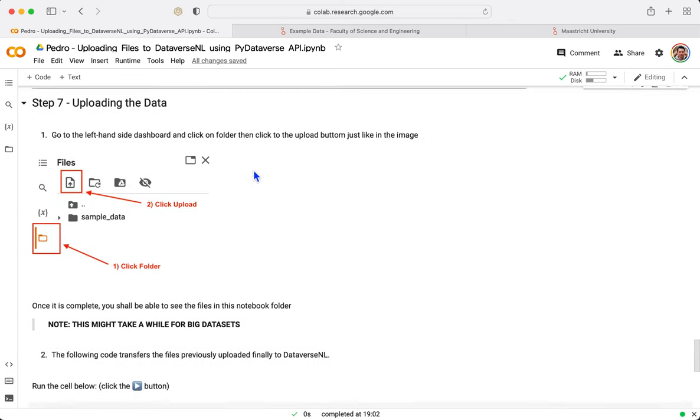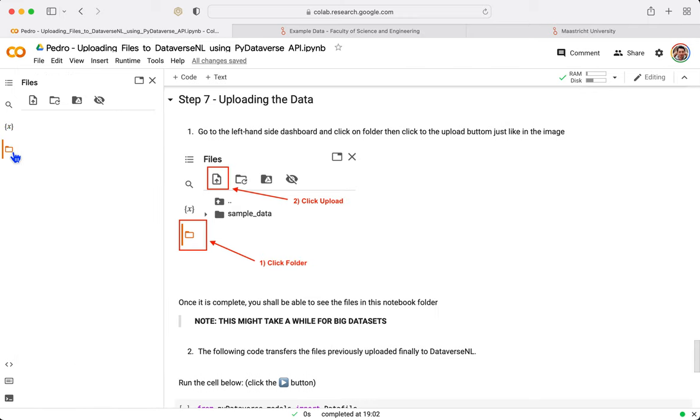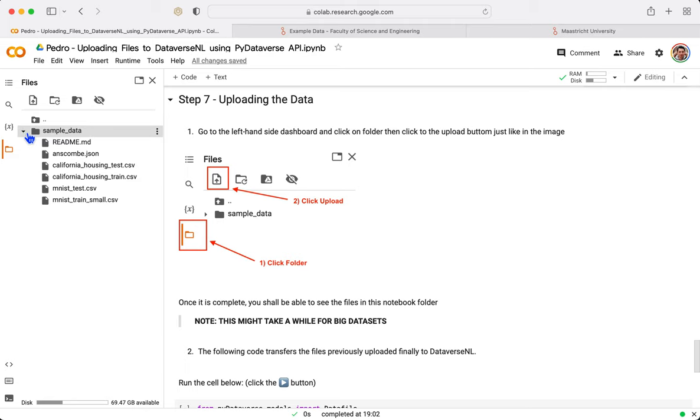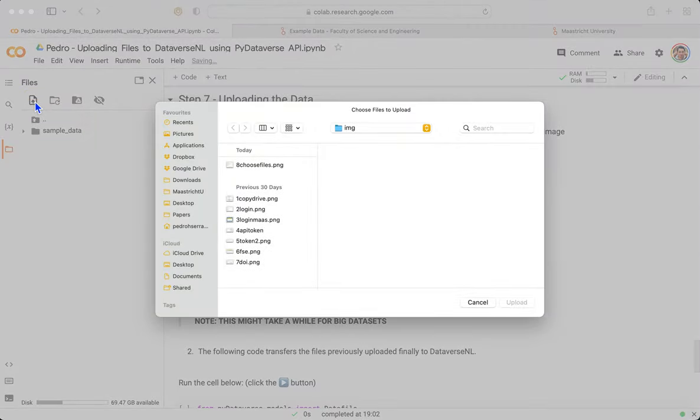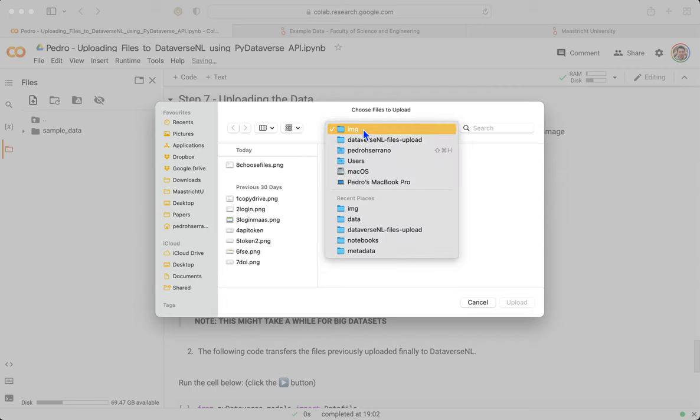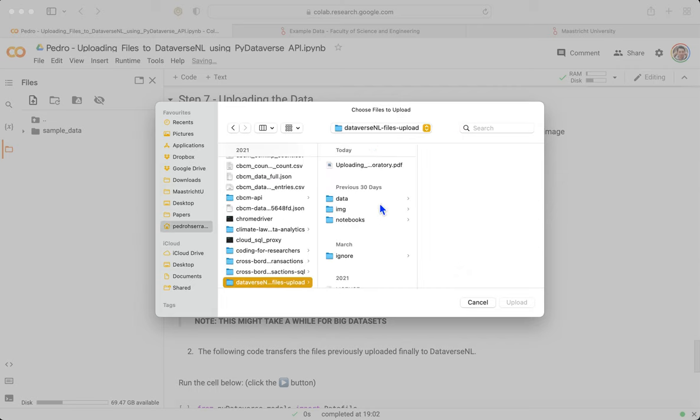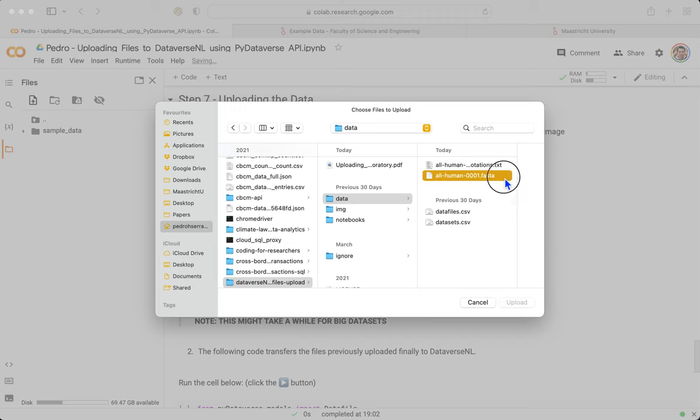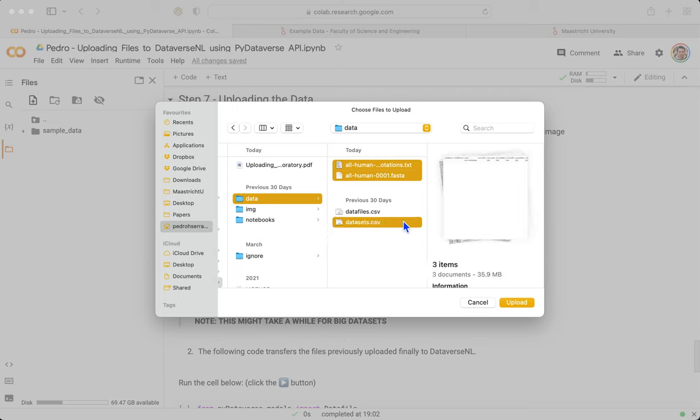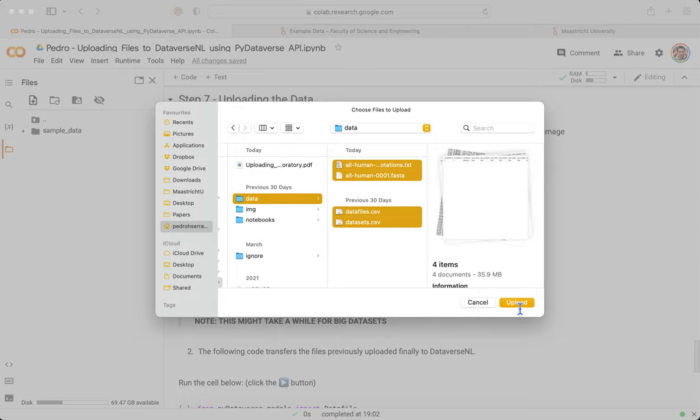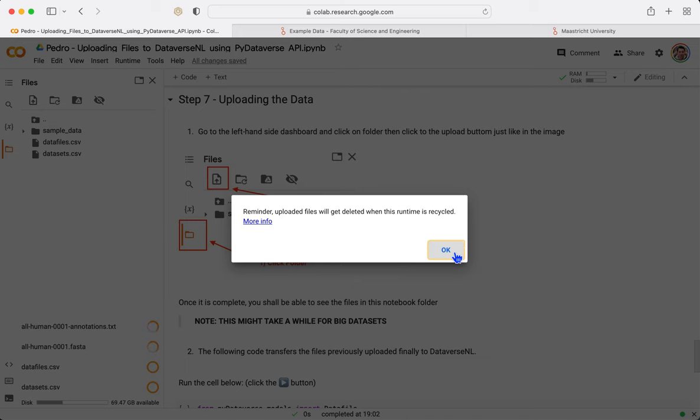Step number seven, we are almost there. In the left hand side here, we can see this icon, folder. Google already gives you some sample data for doing any work you want to do. We are going to click on the Upload button and we are going to take the data that we want to upload. In my case, I am going to take some gene data and some text data and a CSV file. You can choose as many files as you want. Upload.